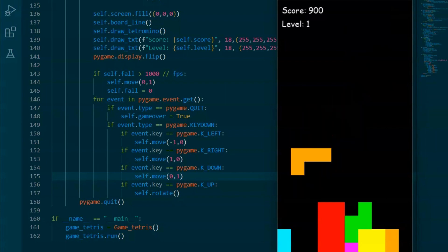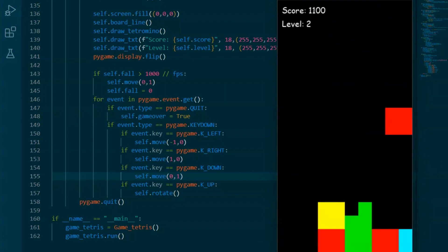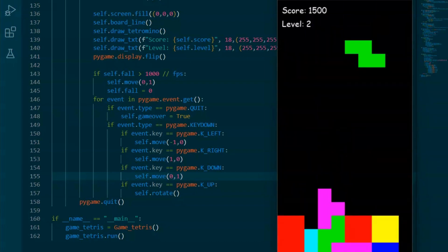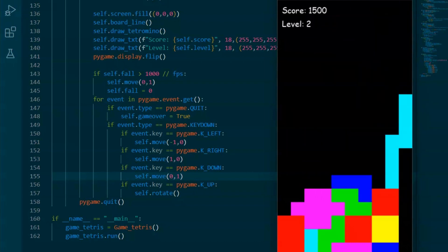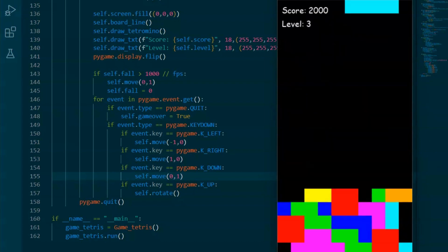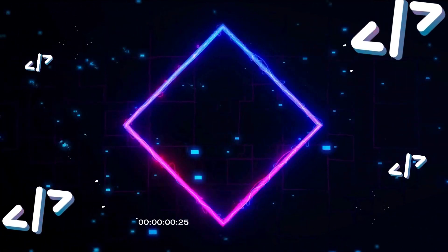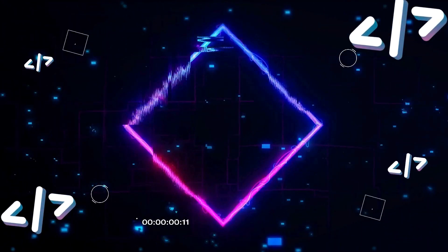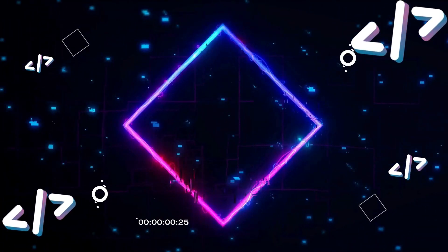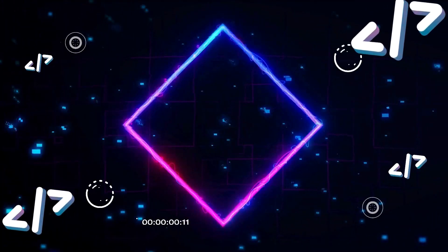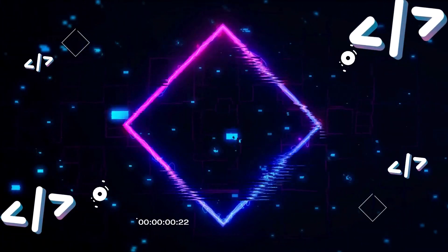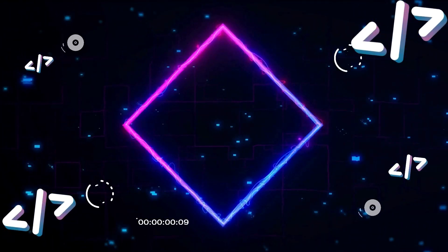And there you have it — a complete Tetris game built from scratch using Python. I hope you enjoyed this tutorial and learned something new. If you did, please give this video a thumbs up, share it with your friends, and leave a comment below if you have any questions. Don't forget to subscribe and hit the bell icon for more awesome tutorials. Thanks for watching, and I'll see you in the next video. Bye-bye.